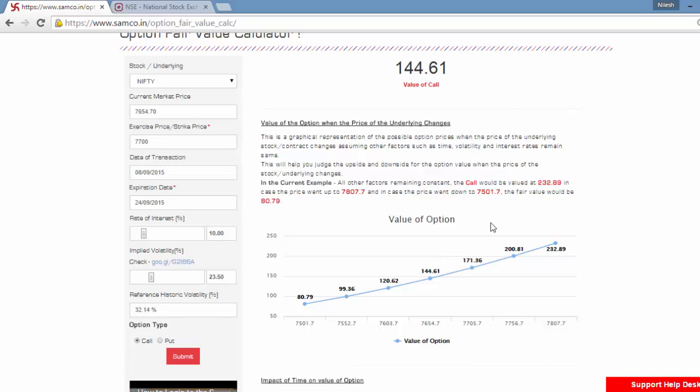Let us look at the output of the fees that we have submitted. As you can see, for the current Nifty of 7654.7, the value of this option is 144.6. Let us say the Nifty moved further up by another 150 points to 7807.